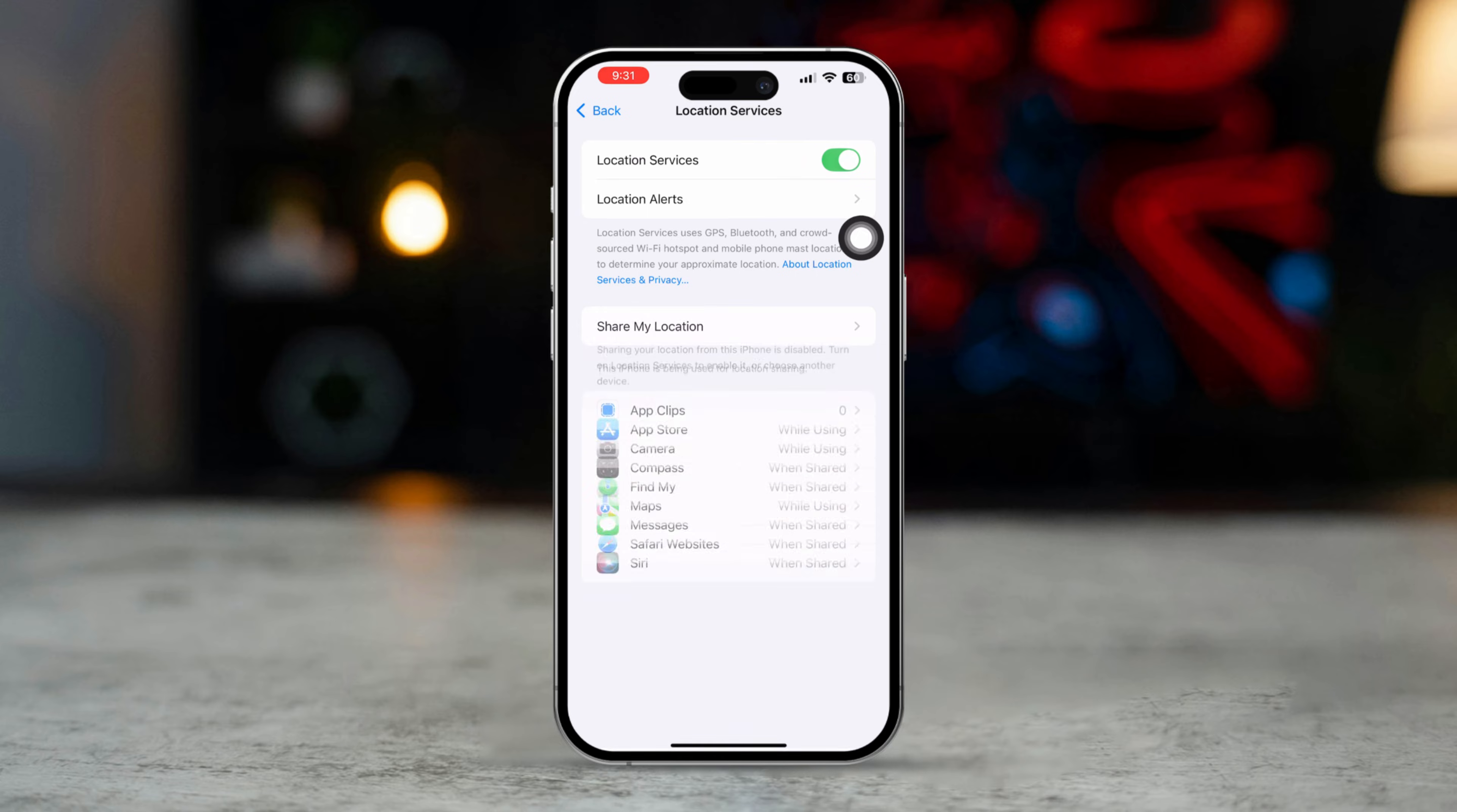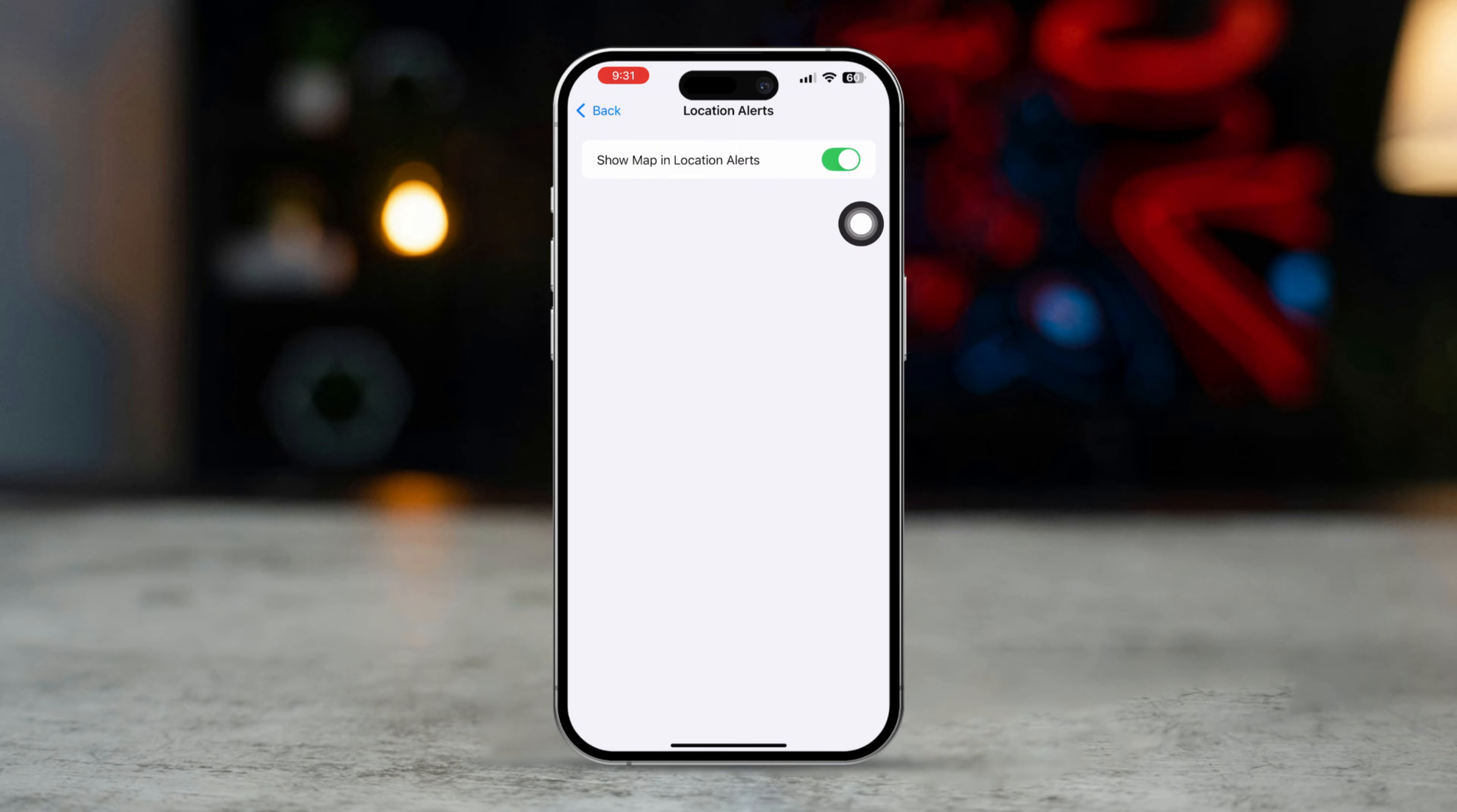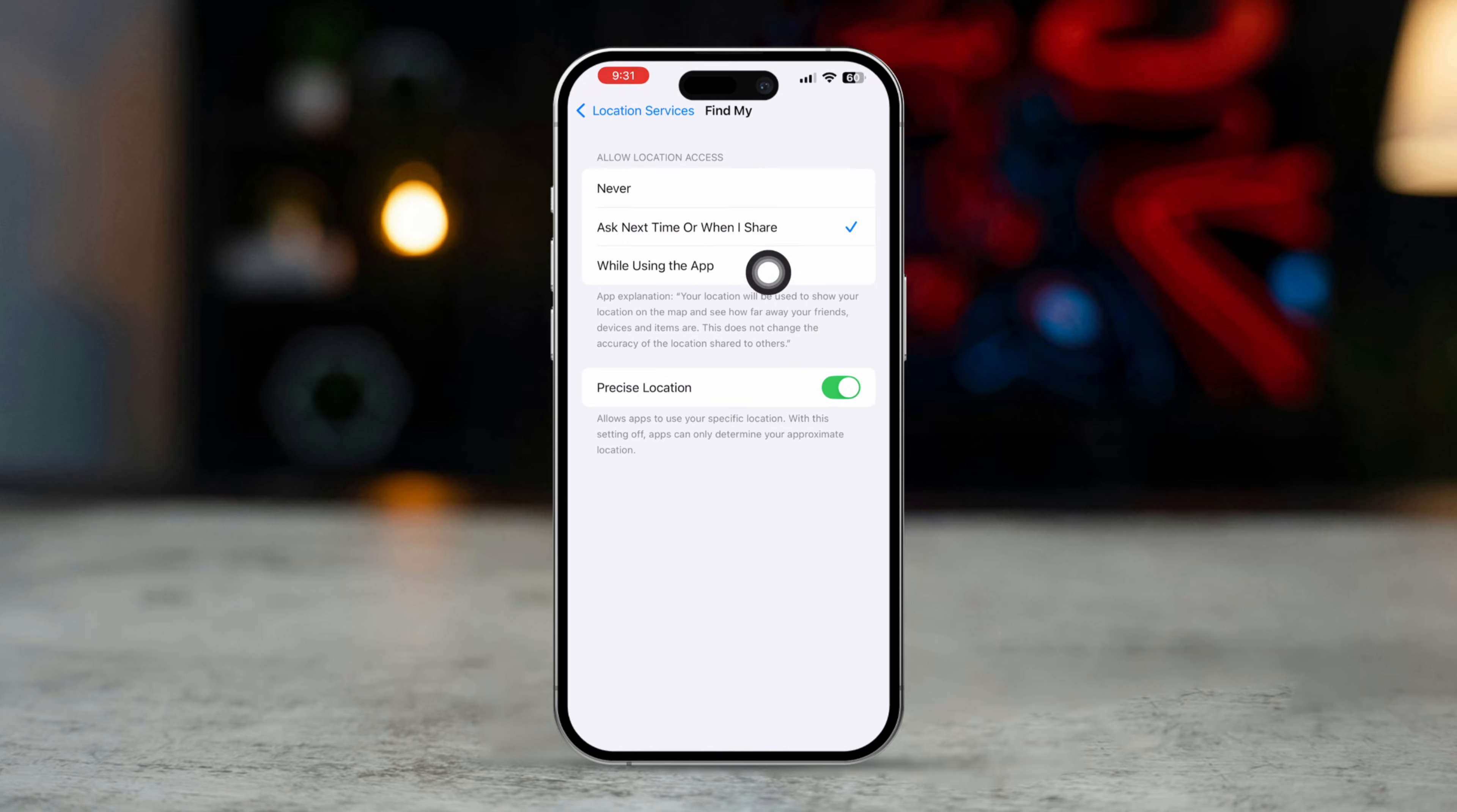Tap Location Alert. Enable Show Map and Location Alert. Go back. Scroll down to find My and make sure it's set to while using the app or always.